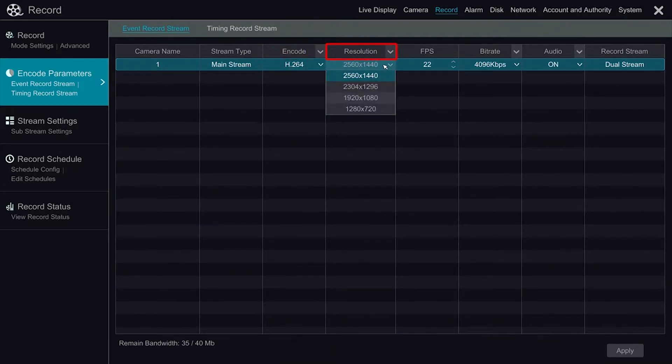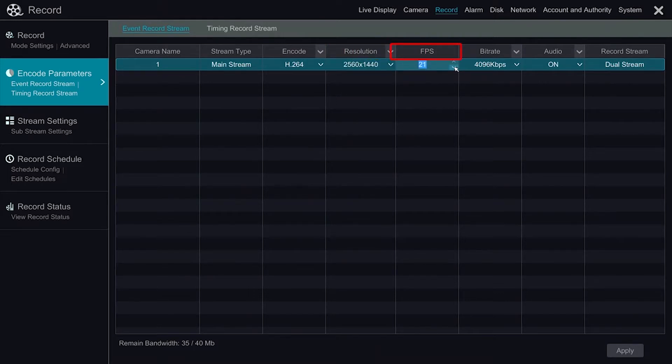Under Resolution, we can adjust the resolution of the camera as well as the frames per second of the camera.